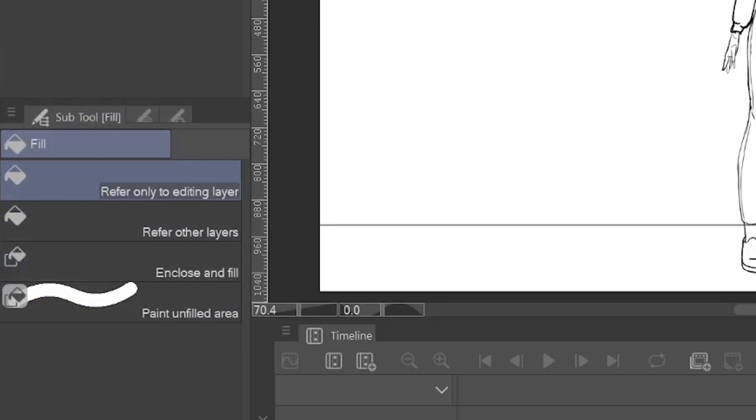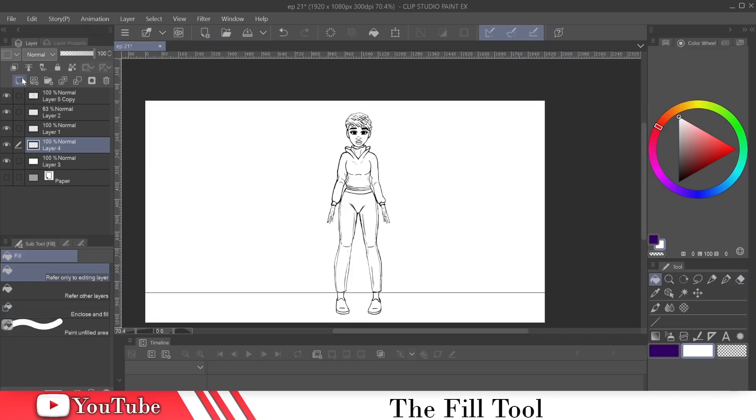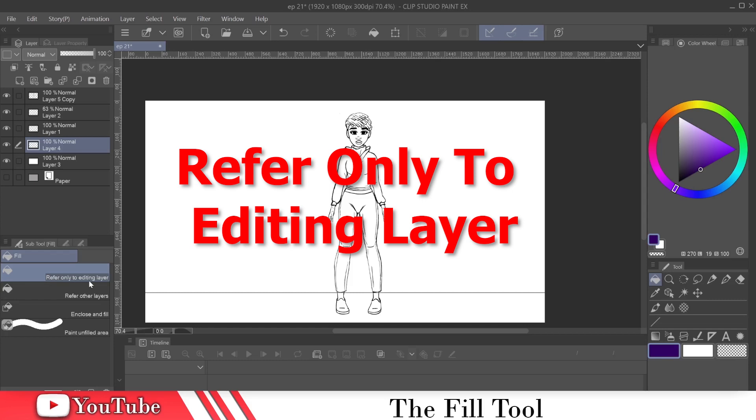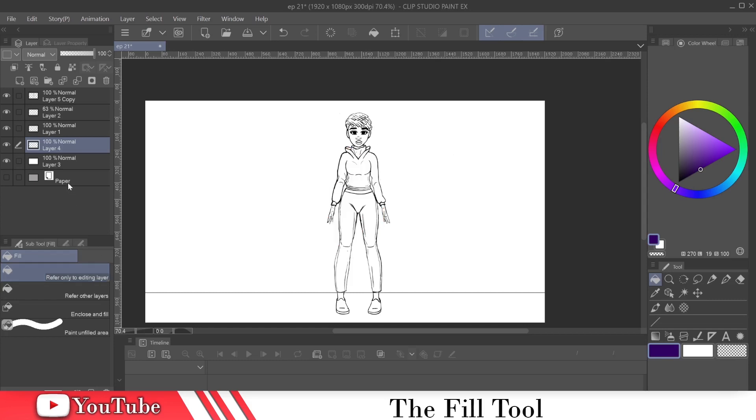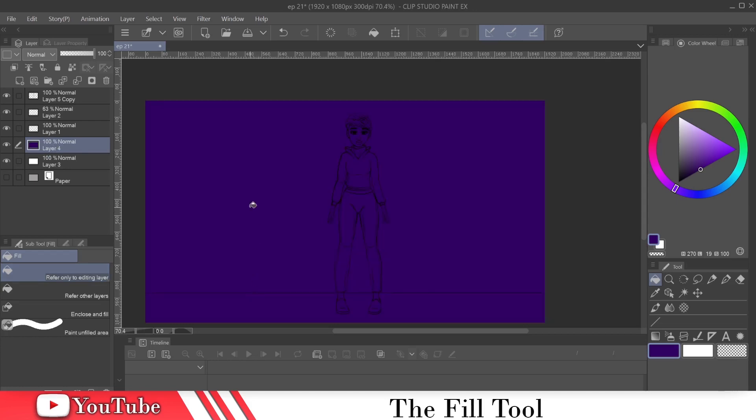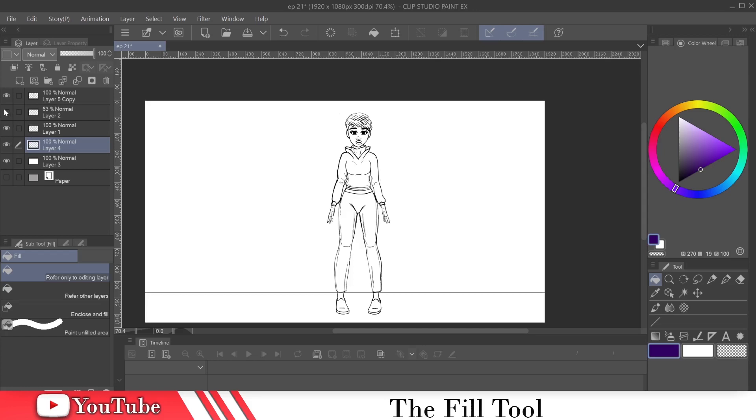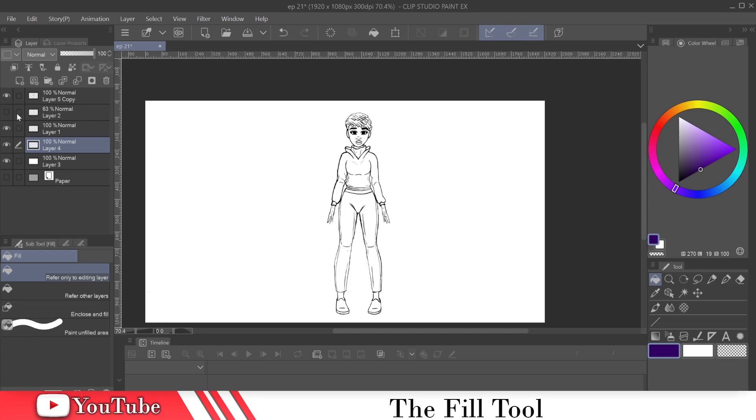And the first option, we're going to use this color here, this dark purple. The first option is refer only to editing layer, meaning it's not going to refer to any layer but the layer that you're putting the color on. So that means basically it's going to fill everything if nothing is on that layer. So quite simple. See, my line layers are up here, these two layers. So more than likely, you're not going to use that.